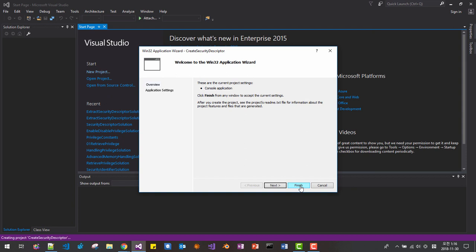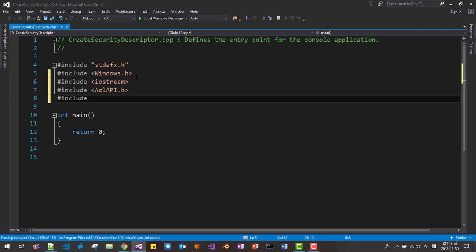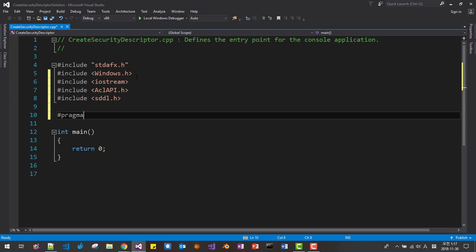Include Windows.h, include iostream, include the access control list API header, and include the security descriptor definition language header. Add a pragma comment lib for AdvApi32.lib.